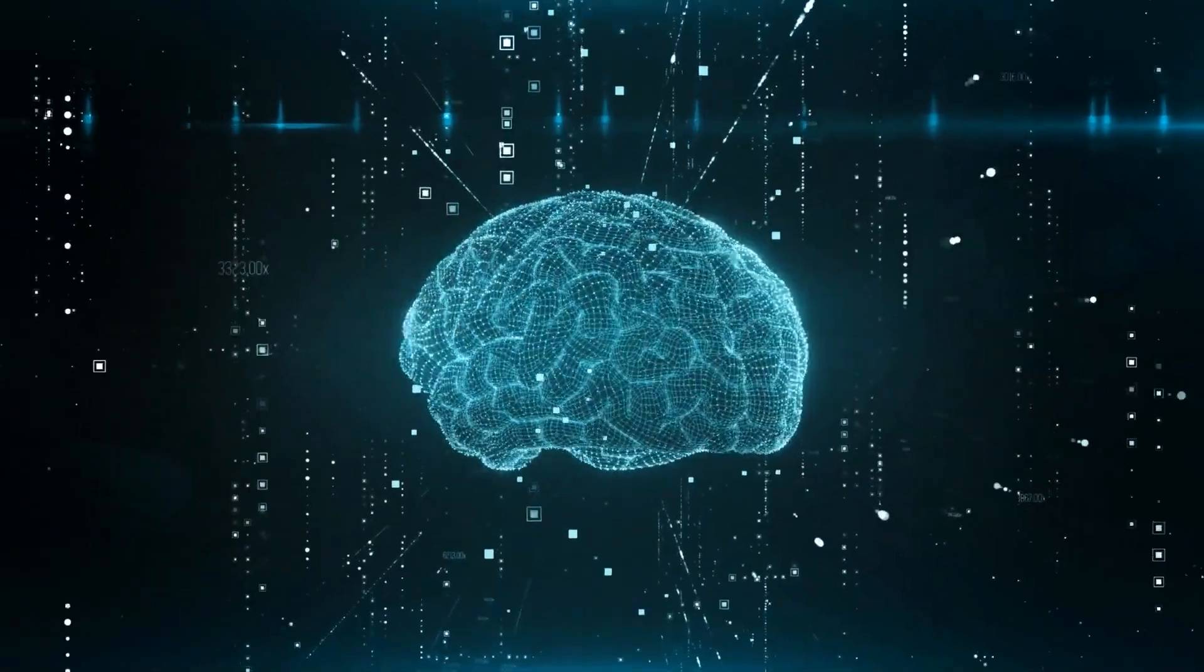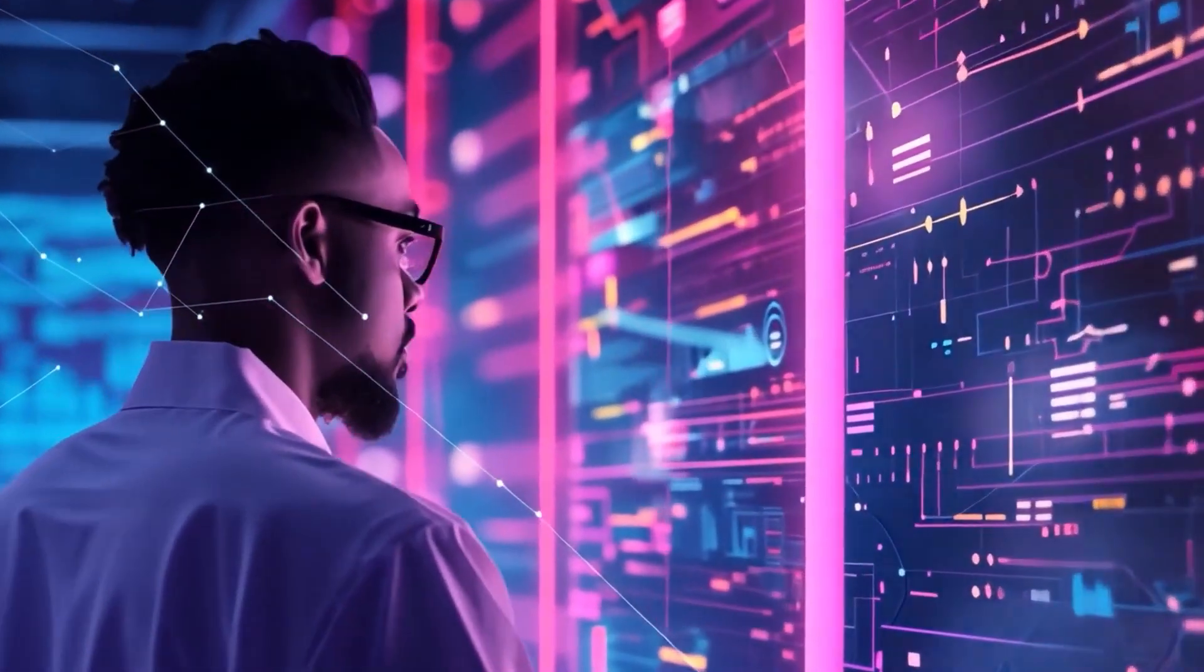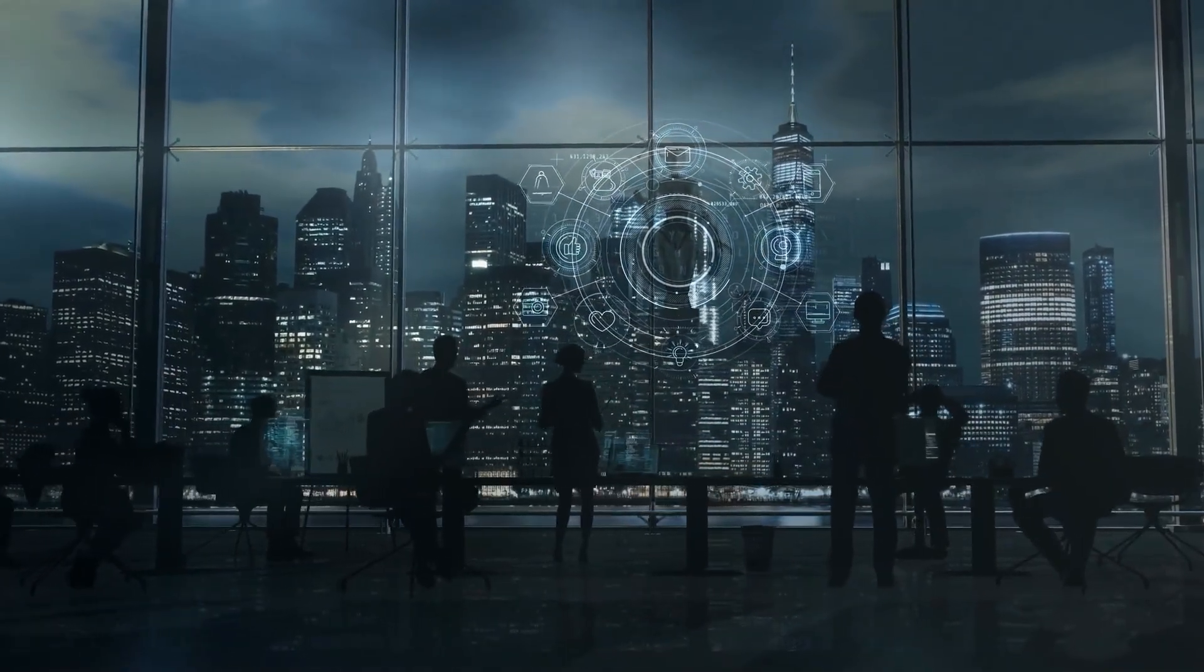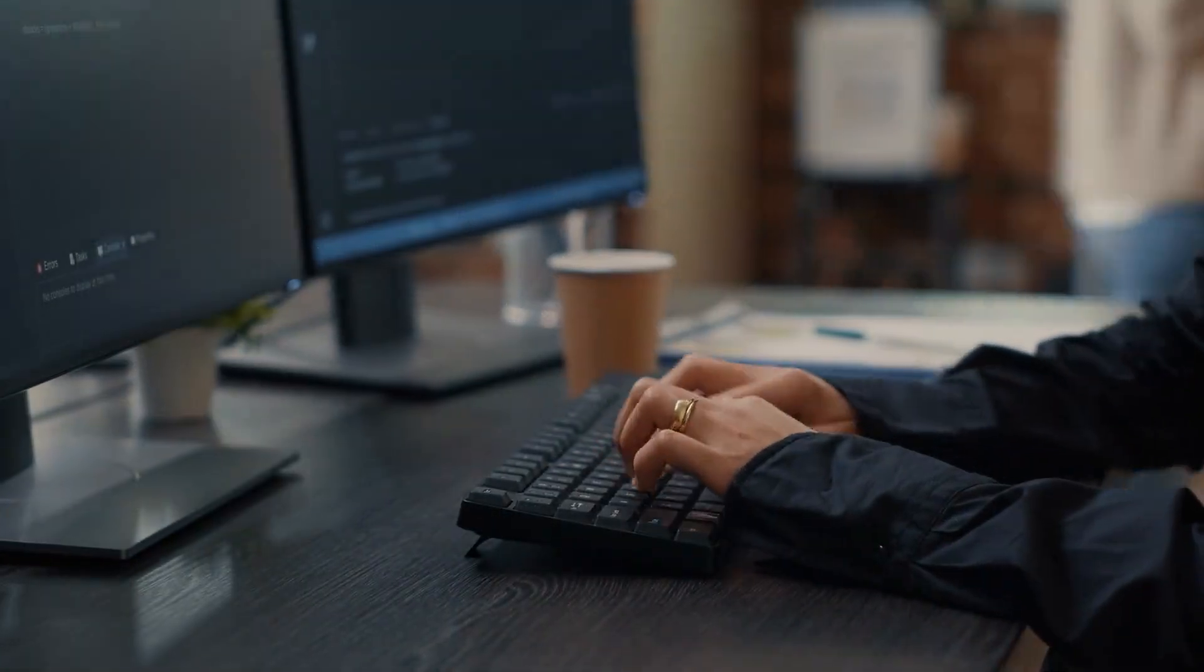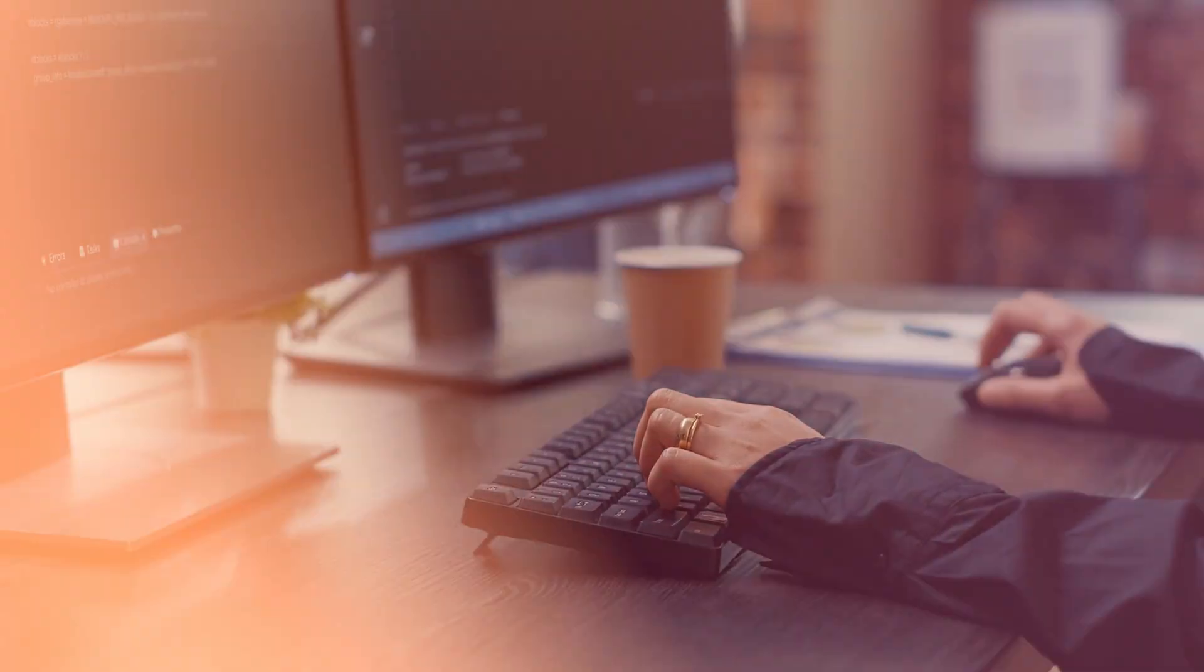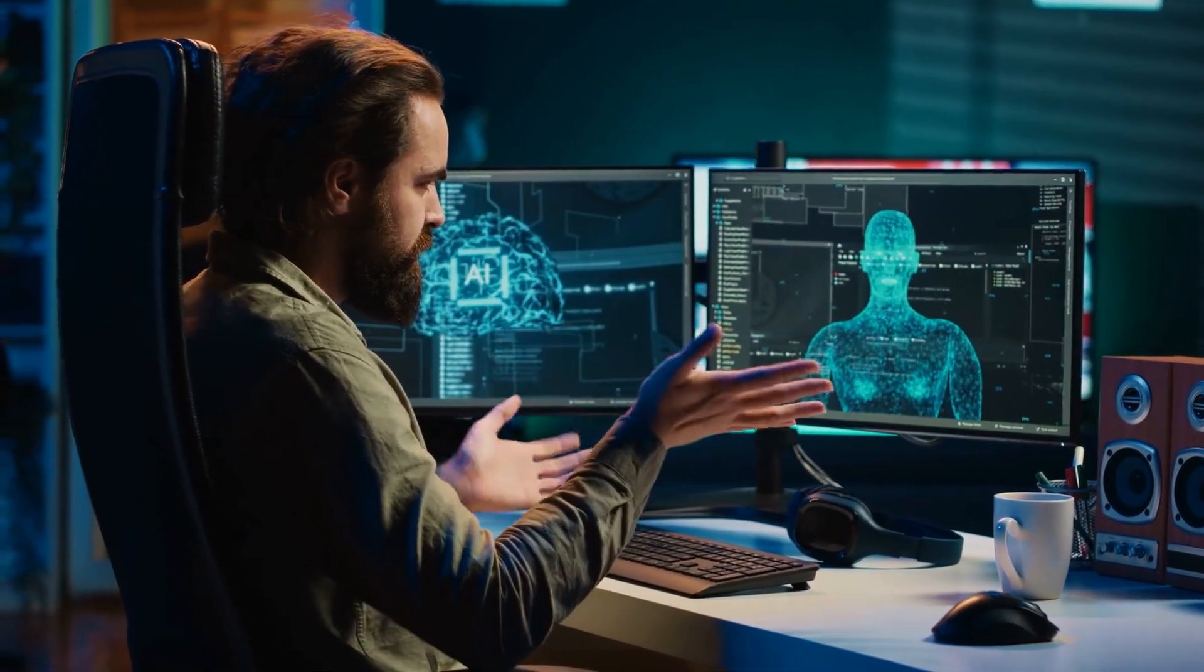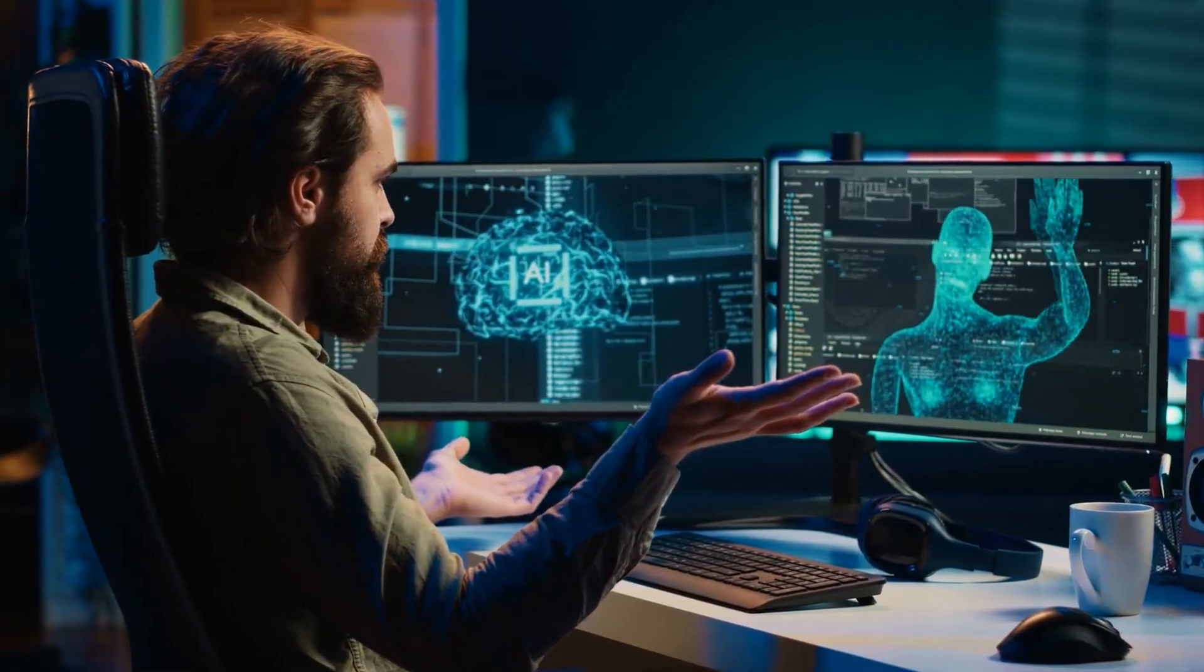Welcome back to ClickFuture, where your future is a click away. Today we're going to talk about something that keeps the world's leading AI researchers awake at night. A problem so fundamental, so potentially catastrophic, that it could determine whether artificial intelligence becomes humanity's greatest achievement or its final mistake.